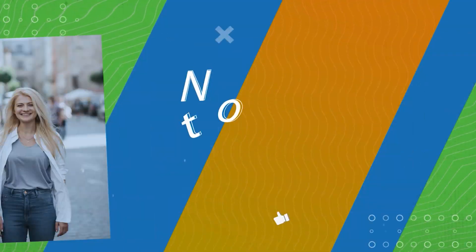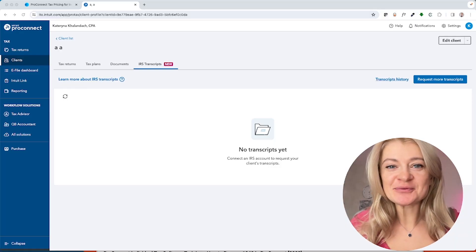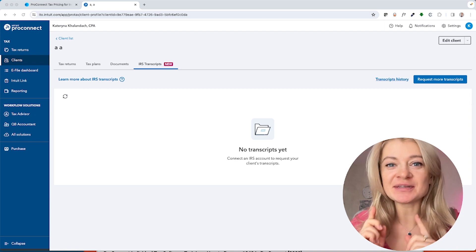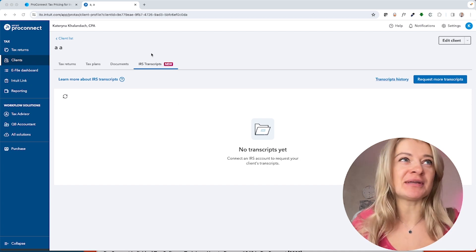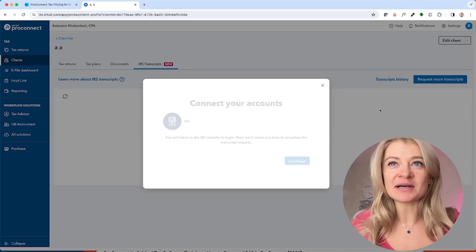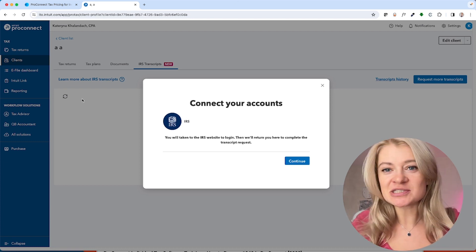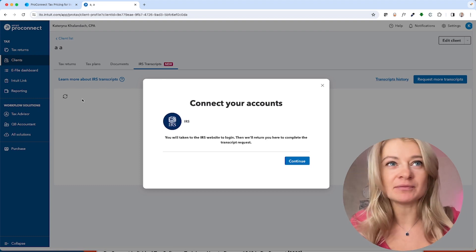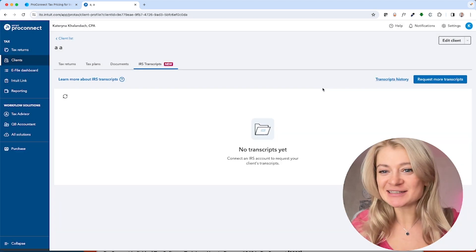Top updates for Pro Connect in 2024: IRS transcripts and amazing reporting. The most exciting change is they added IRS transcripts. All you have to do is go to the Clients tab, click IRS Transcripts, request more transcripts, and connect to the IRS website. If you have a POA on file and IRS login information, you can transfer all information directly into Pro Connect.